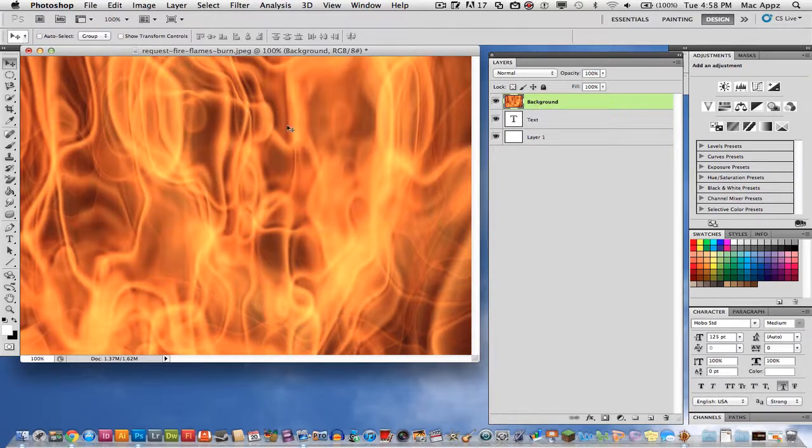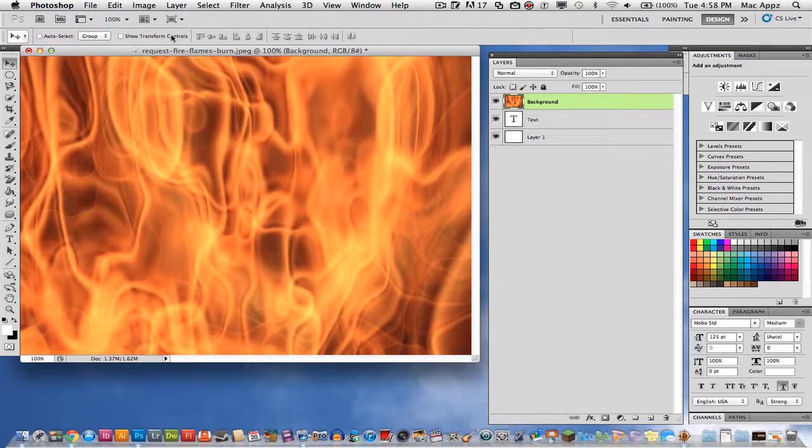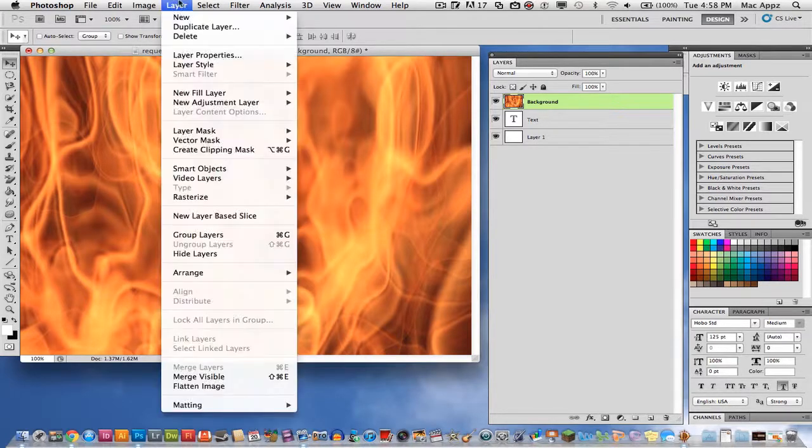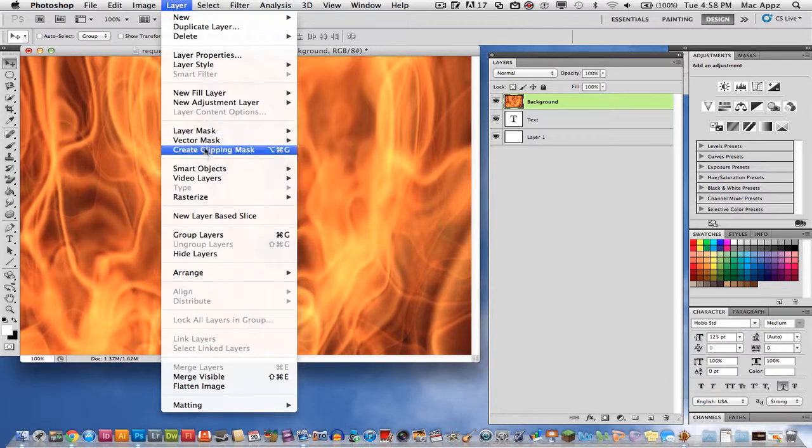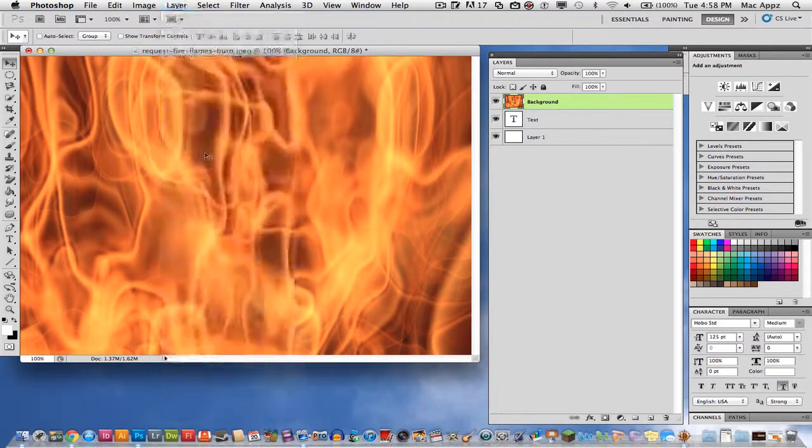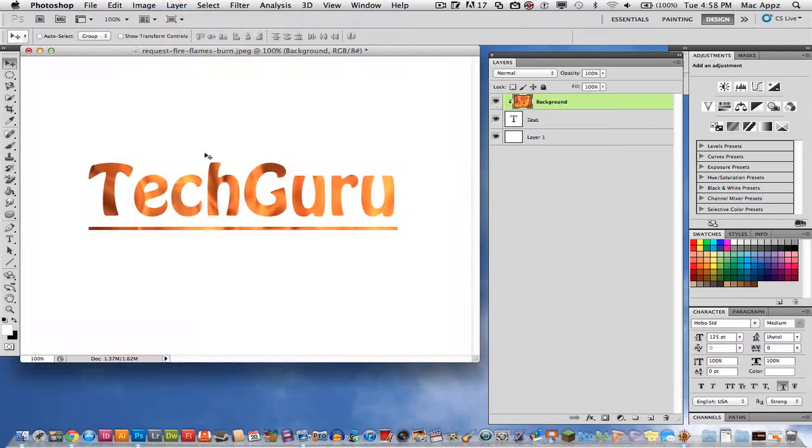Now this next part here is going to be the most important. So what you want to do is you want to create a clipping mask. So you want to go to layer, create clipping mask. Now you have created a clipping mask.